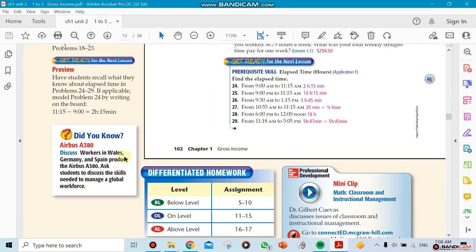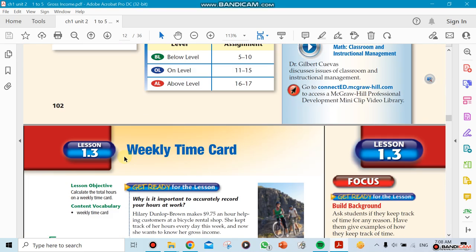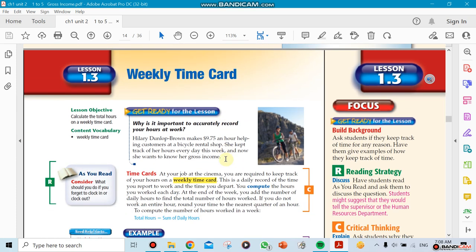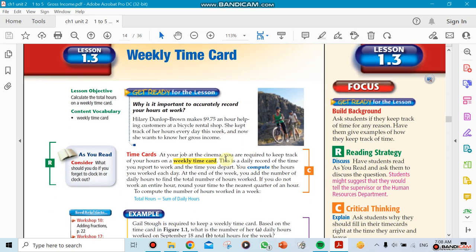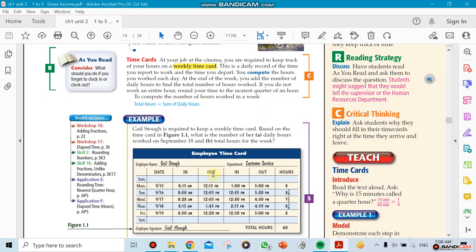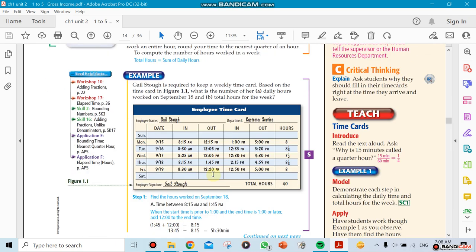Something called weekly time cards. In those sections we're going to be using them together, sometimes combining two sections. We have a weekly time card here where we're going to be calculating the number of hours. This employee came into work on Monday at 8:15, left for lunch break at 12:15, came back at 1 o'clock and went home at 5 o'clock.